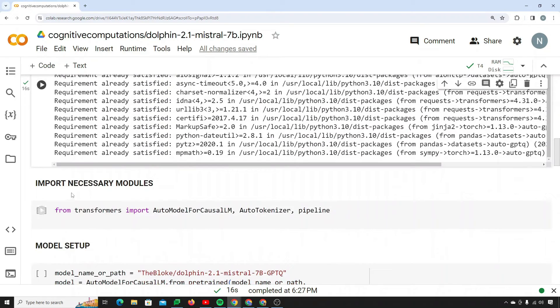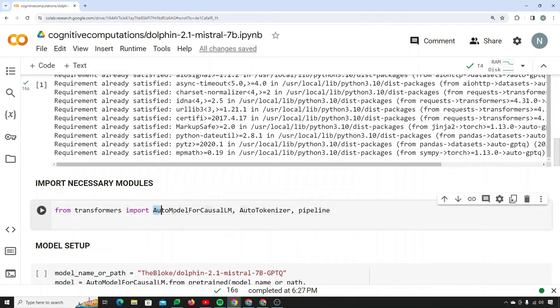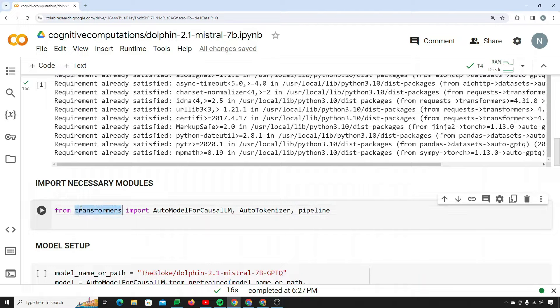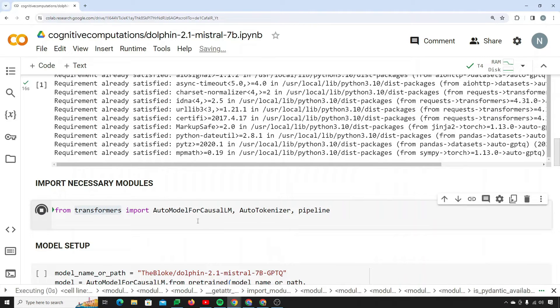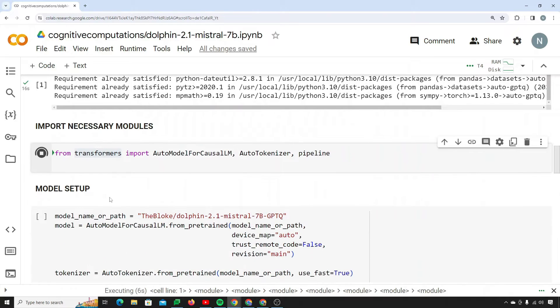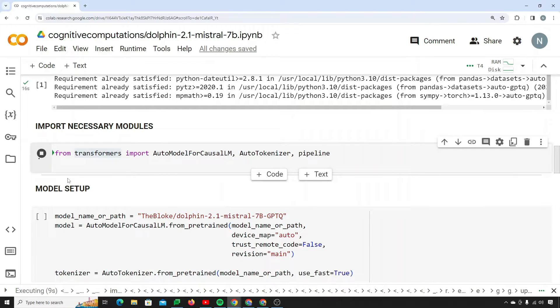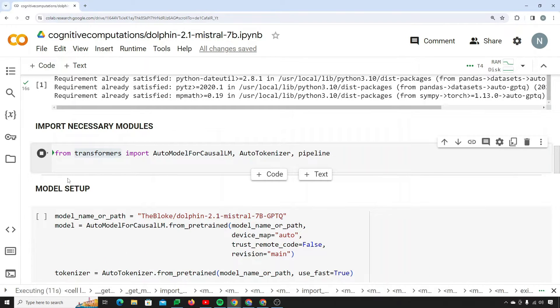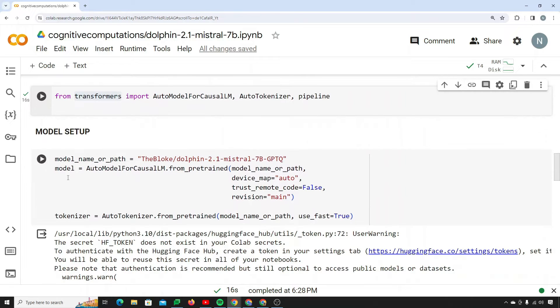The next step is that we need to import necessary modules. We are going to import AutoModelForCausalLM, AutoTokenizer, and Pipeline from transformers. So I'll run this cell to import these modules. It will also take a couple of seconds to complete.